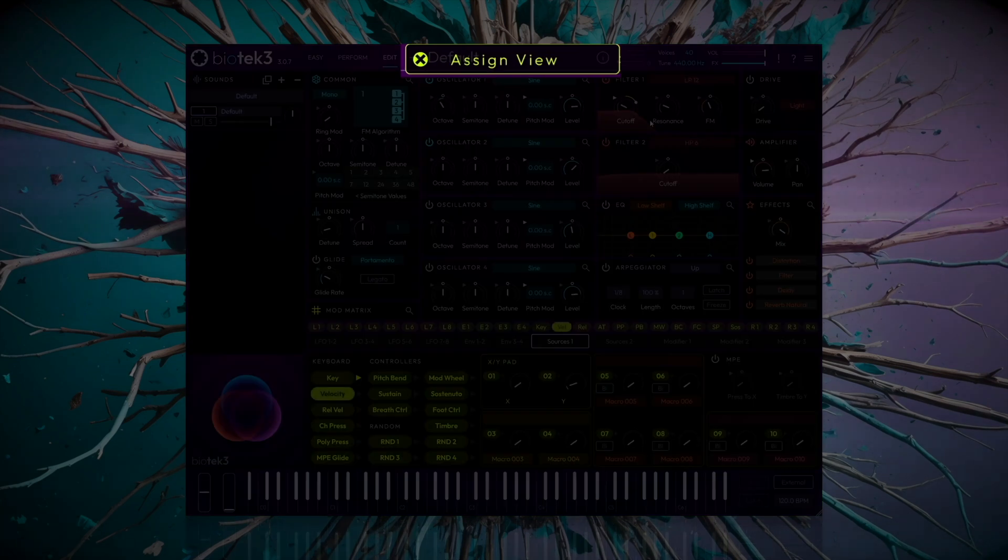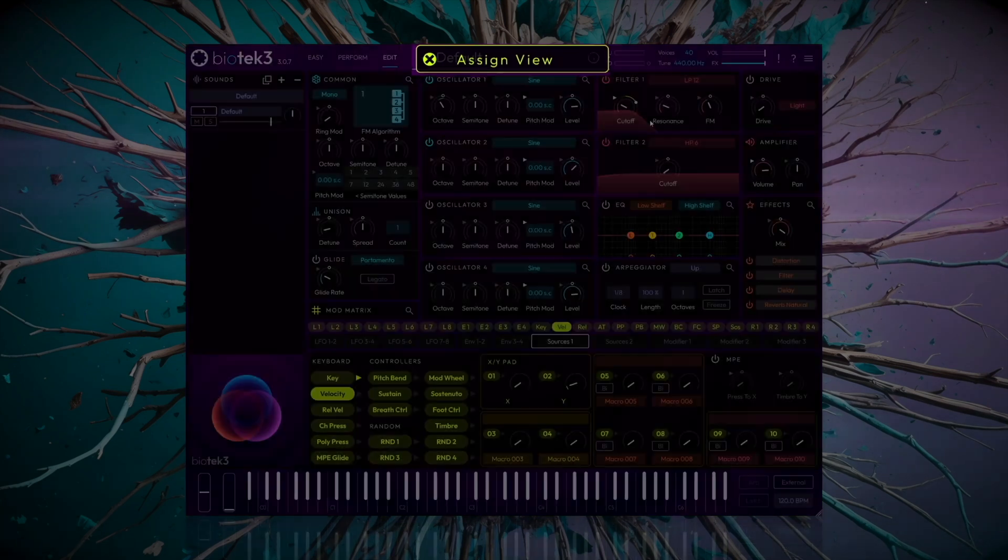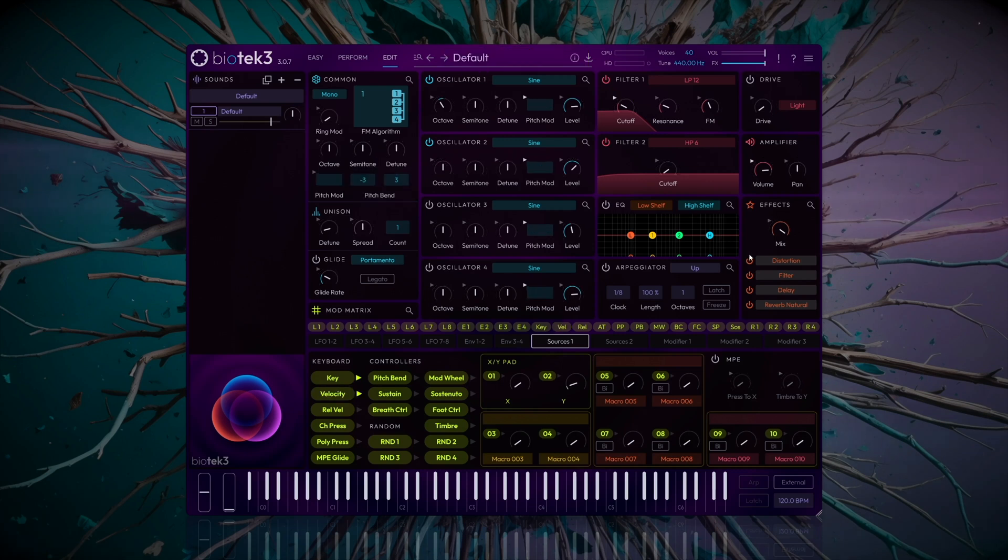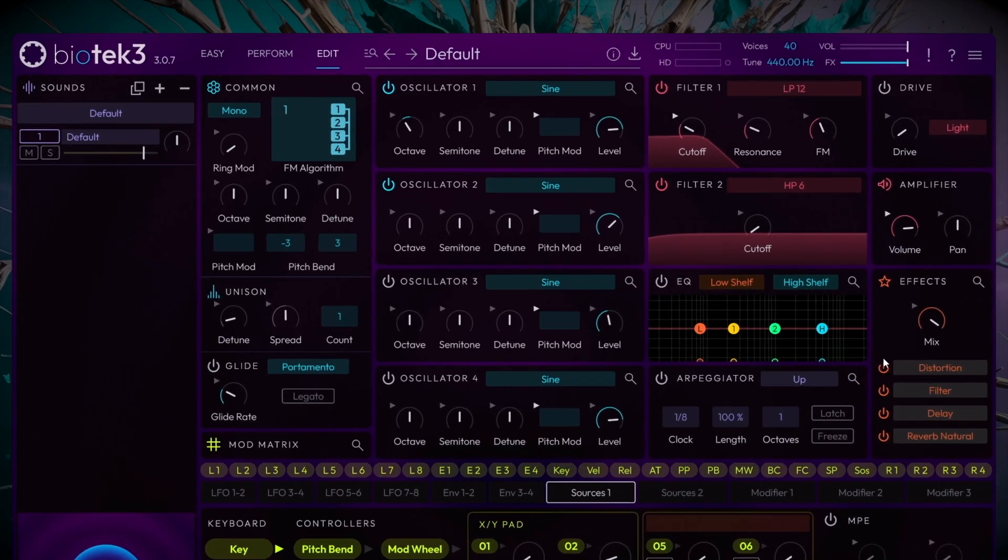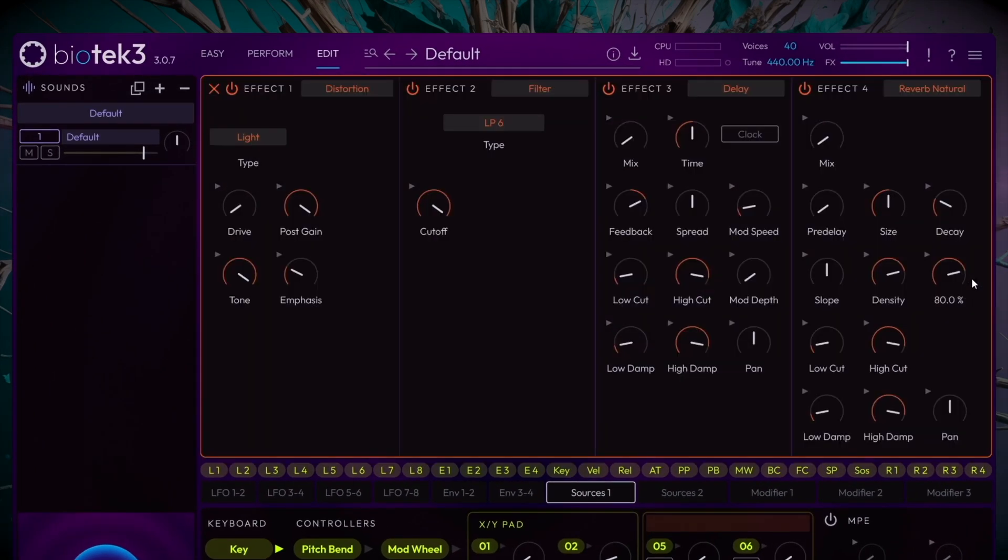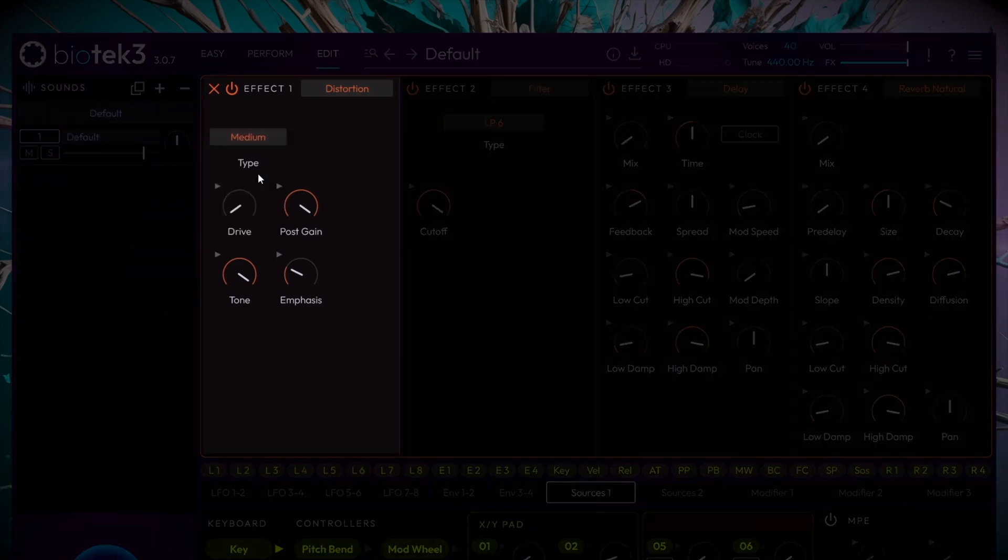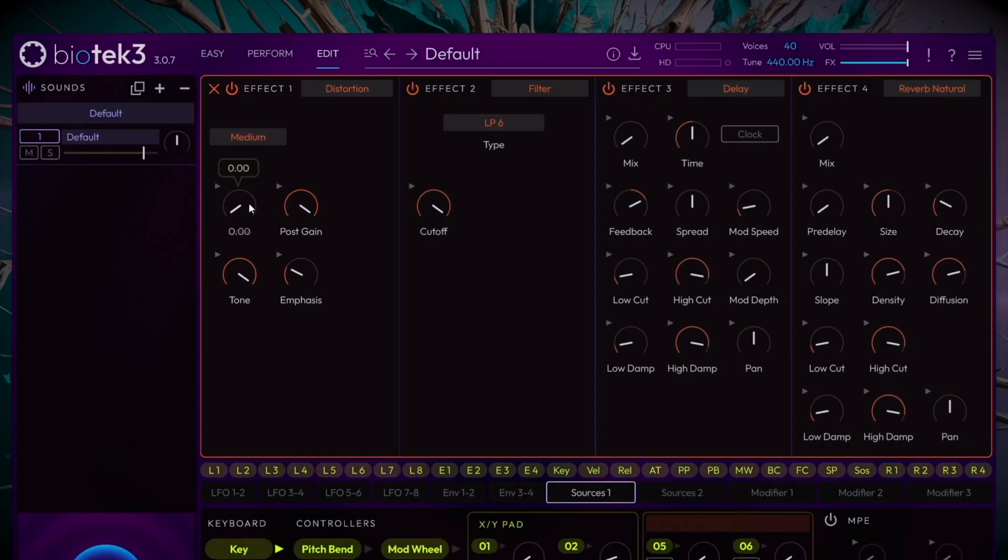Click to exit the assign view. The next step is to add more punch to the bass. Head to the Effects section and select the Medium Distortion in Slot 1. Setting the drive between 10% and 20% should be enough to thicken the sound while keeping it clean.